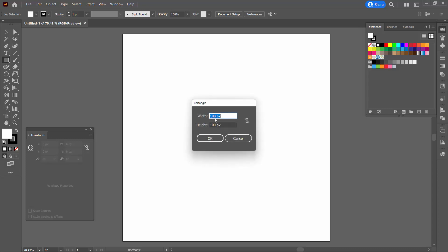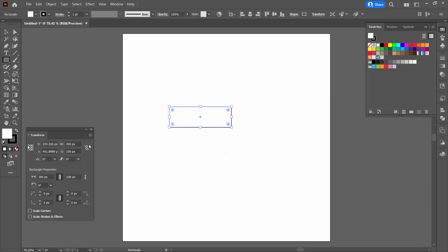I'm going to start with the rectangle tool, click in the document and type 300 for the width and 100 for the height and click OK.